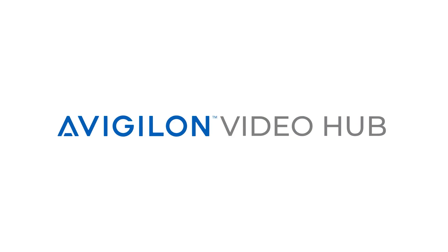To learn more, visit the link in the description below. And for more Avigilon videos, subscribe to this channel.